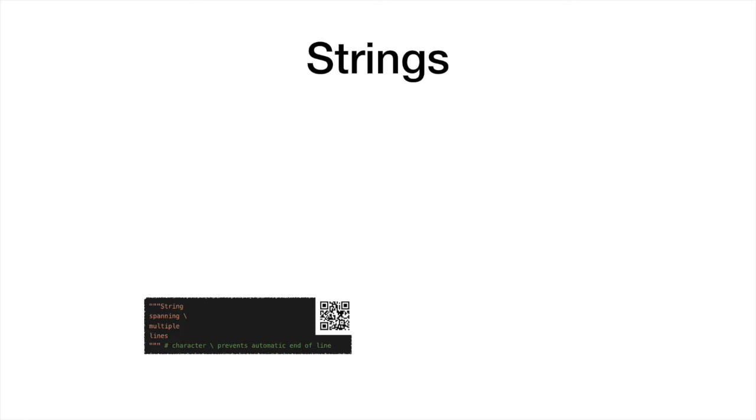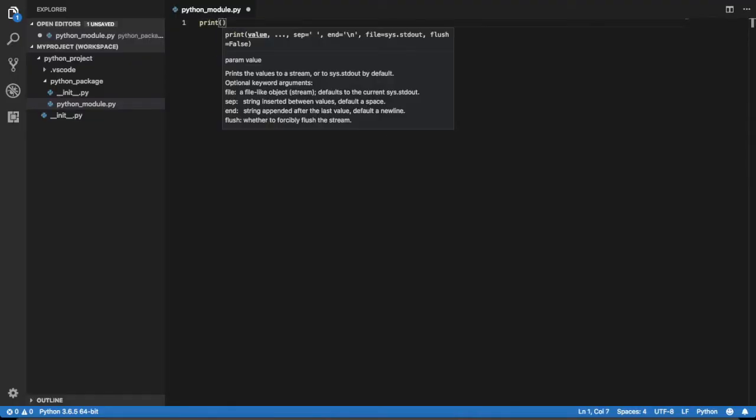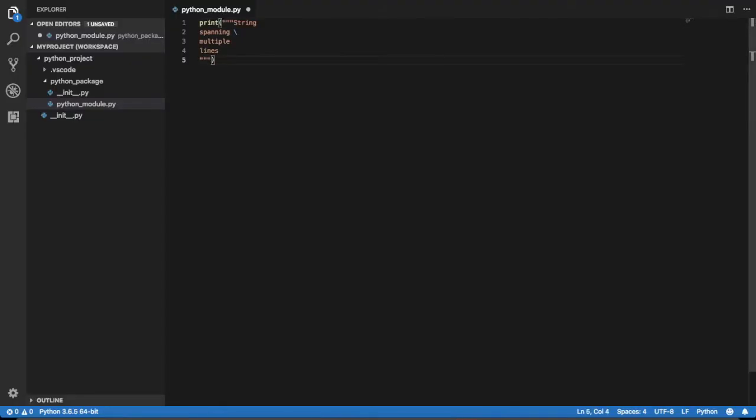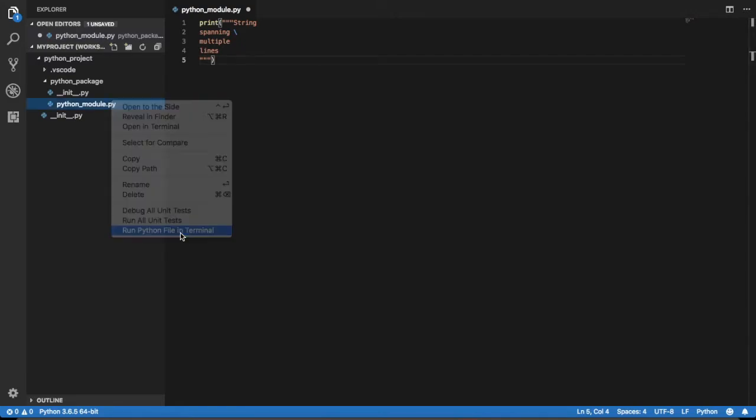Strings spanning multiple lines can be obtained by enclosing them in between groups of three double or single quotes. A new line is added at the end of each line. To prevent this, a backslash character can be inserted at the end of a line.